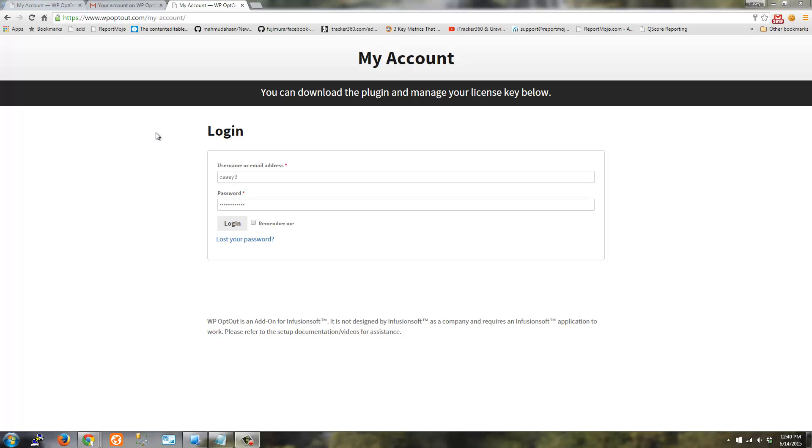In this video, I'm going to cover how to activate your plugin and how to set up API access for the plugin that you can download from WP Opt Out.